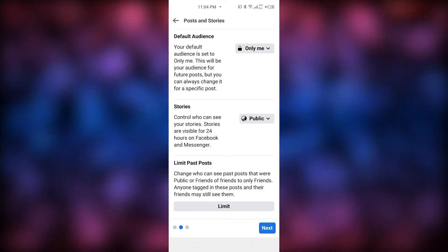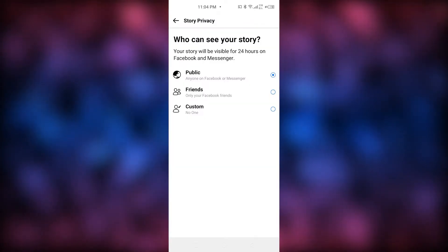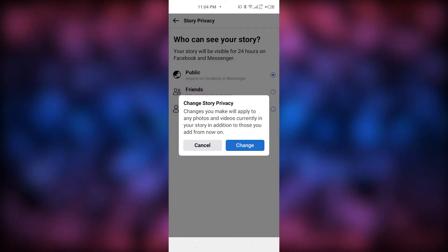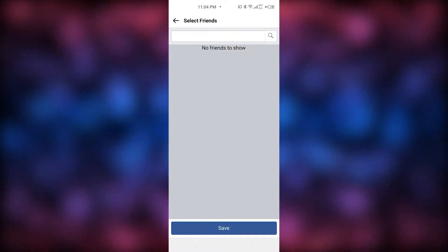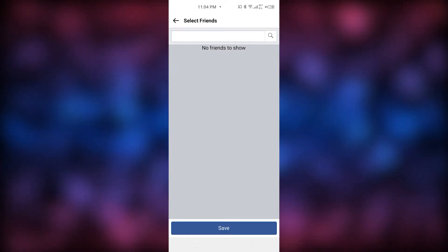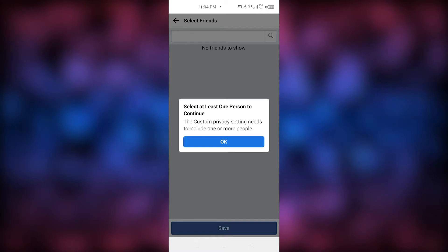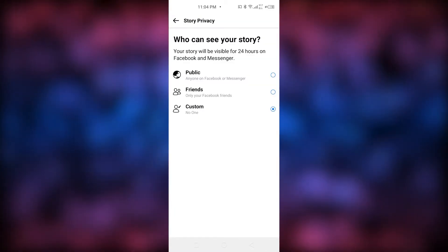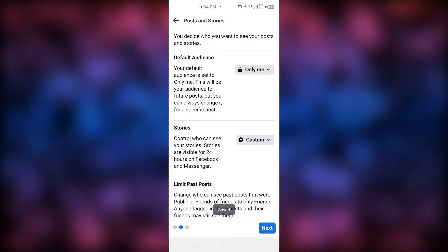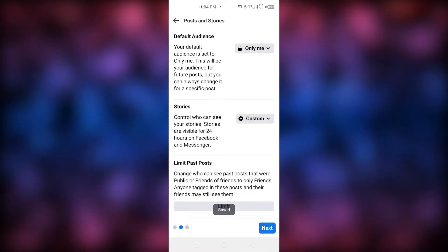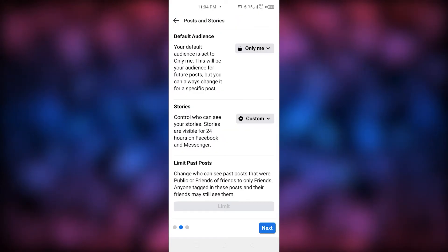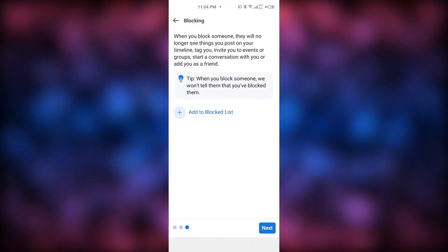Now for Stories — 'Who can see your stories' is currently set to Public, so we need to change it. Click on Public, then select Custom so that no one will see your story. I don't have any friends right now so nothing is showing, but simply save it and go back. Now no one will see your story. Go back and also click 'Limit Your Past Posts' to limit all past posts, then click Next.